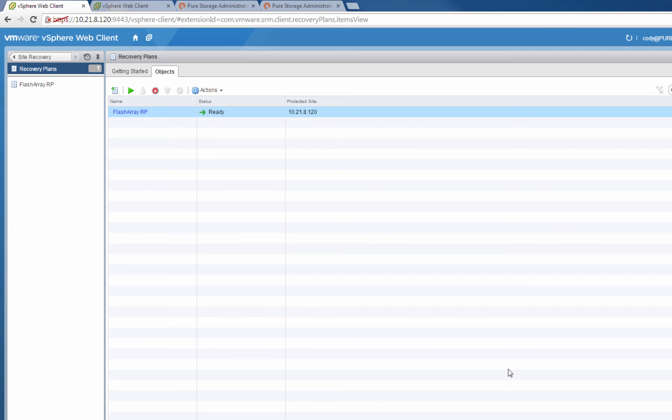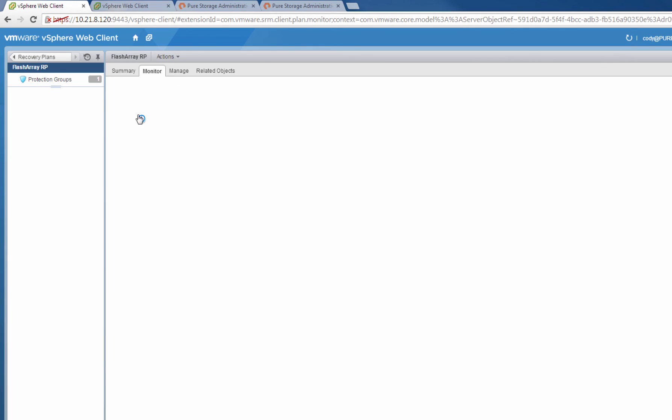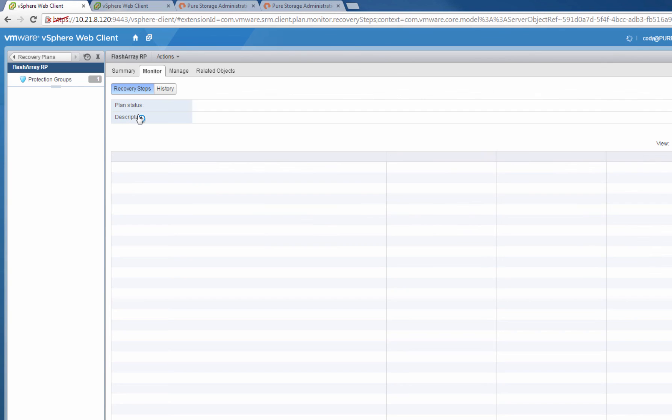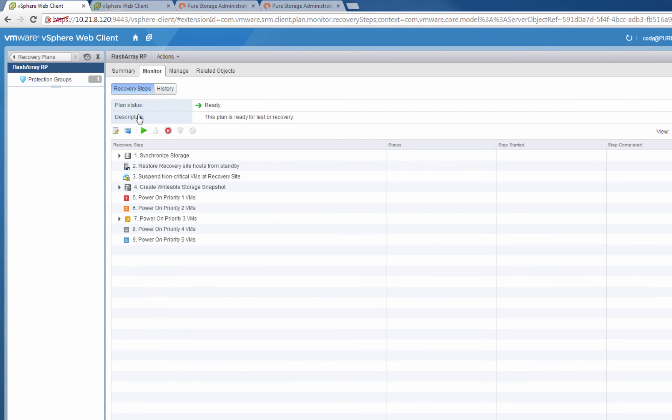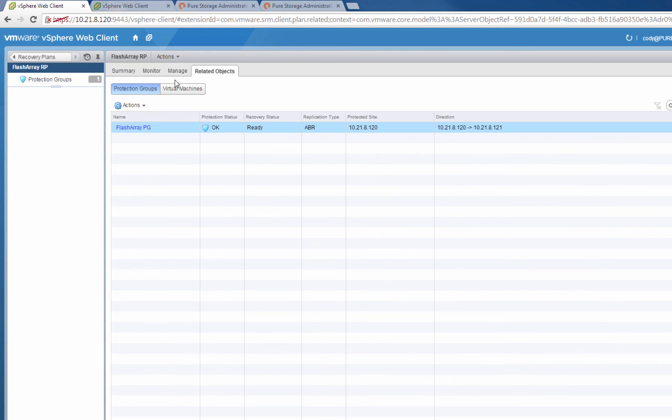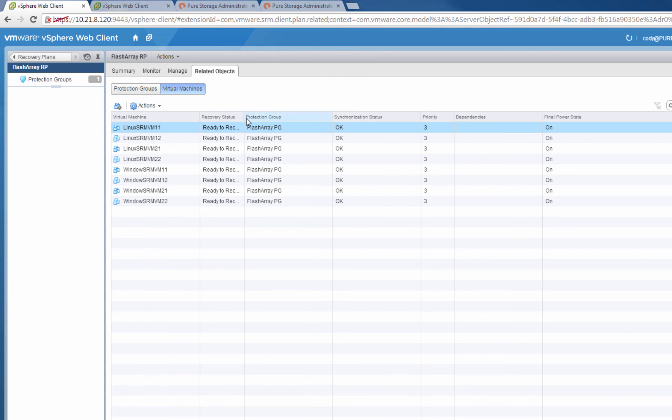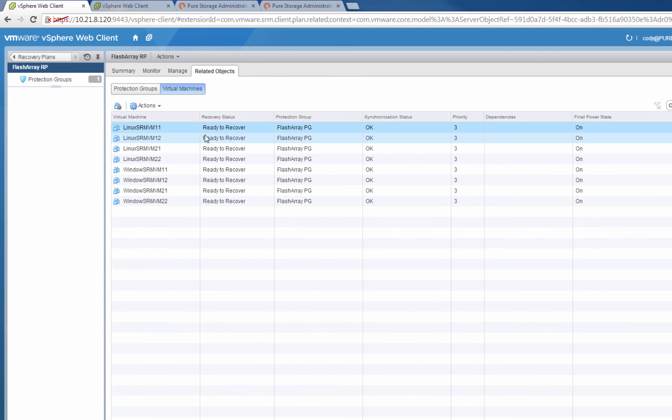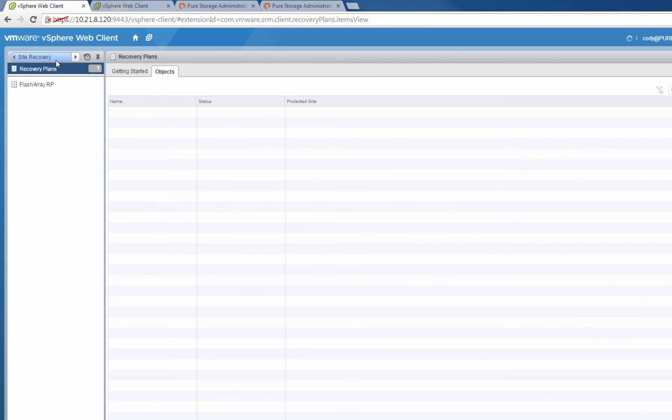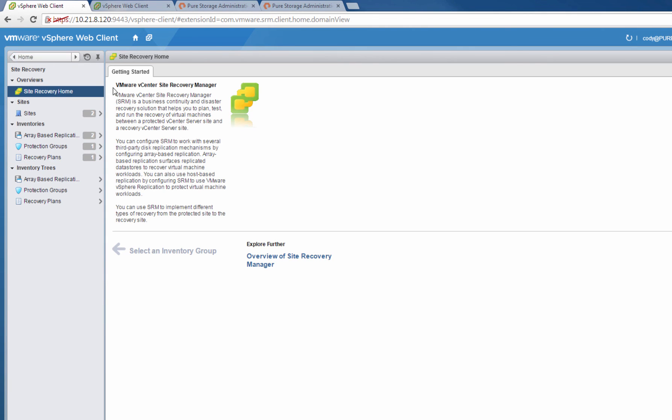We are now fully configured and ready for failover. To verify, let's take a look at the virtual machines inside of this recovery plan. As you can see here, they are all noted to be ready to be recovered. Thank you for watching, and stay tuned for the next two demos of test failover and then failover.